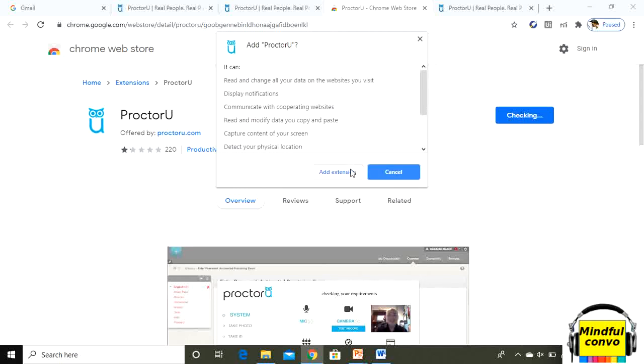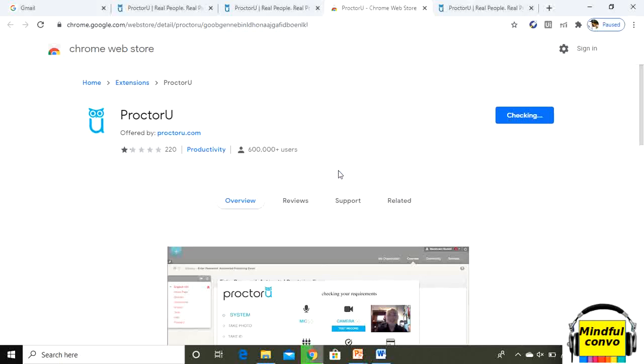Always remember to click on add to chrome and always try to use chrome or mozilla updated version. Don't use internet explorer. With this you will be adding the extension.